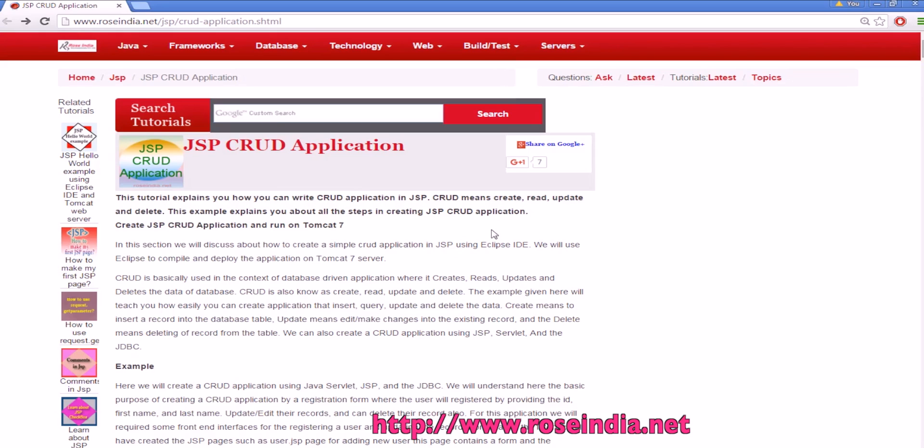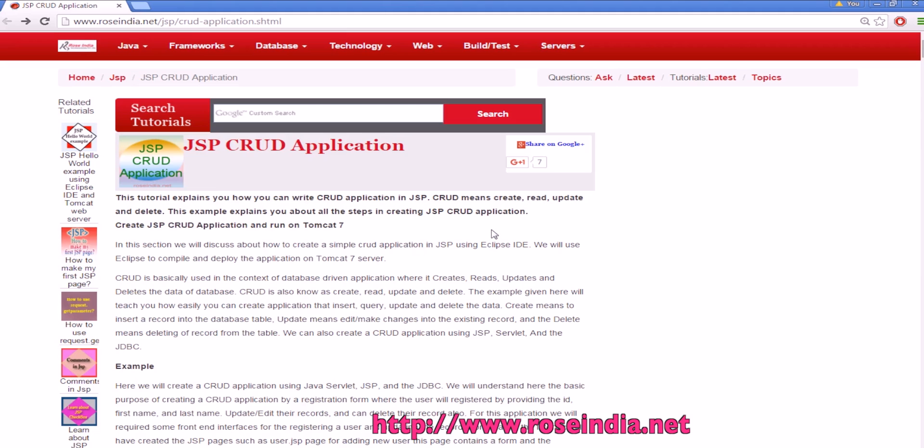In this tutorial I am going to teach you how you can create JSP CRUD application. So CRUD application will allow you to add the data into database, select the data from the database, display the data on a JSP page and provide option for deleting the data as well as modifying the data.